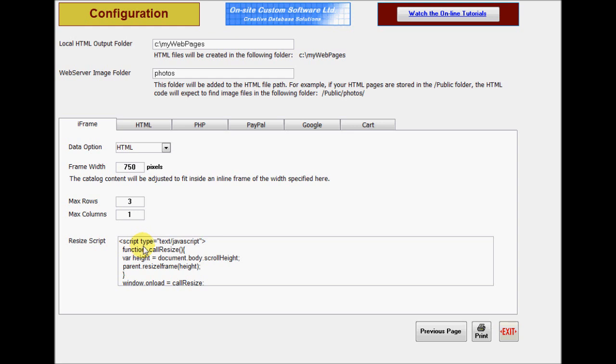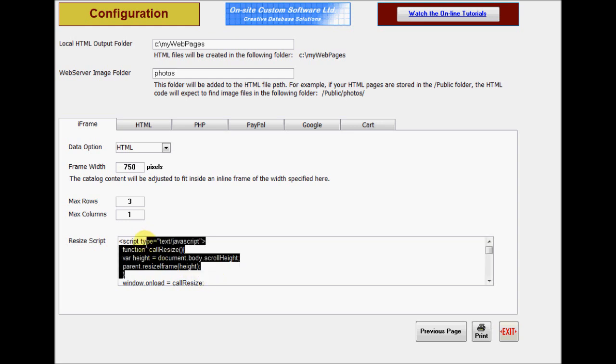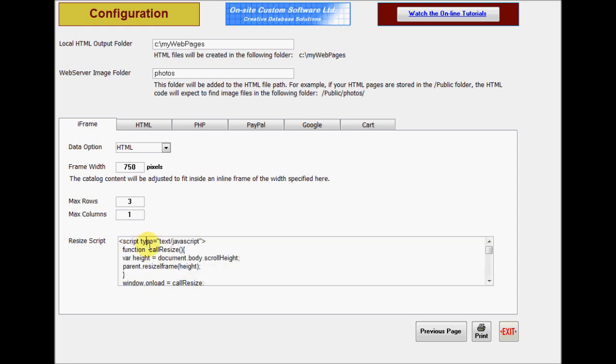This resizing script is optional. If you create a non-scrolling inline frame, you can set the height so that it is greater than the maximum height of the content, or use this script to automatically adjust it. We've included a script that works for current browsers, but it may have to be changed in the future.